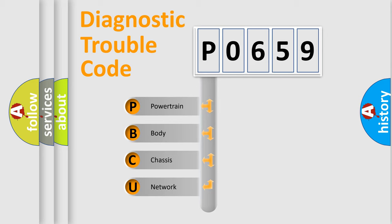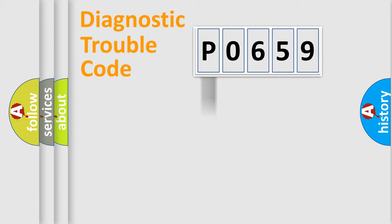We divide the electric system of an automobile into four basic units: powertrain, body, chassis, and network. This distribution is defined in the first character code.